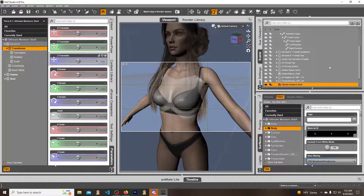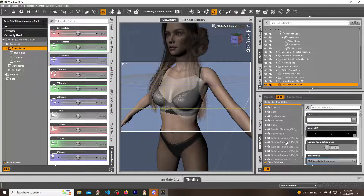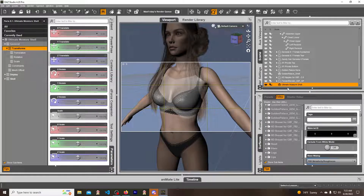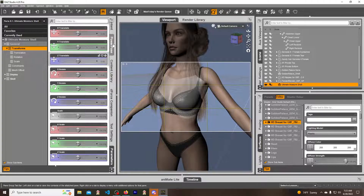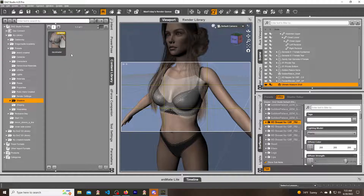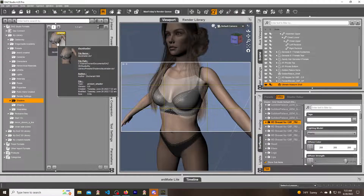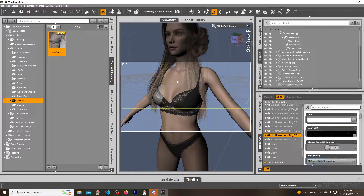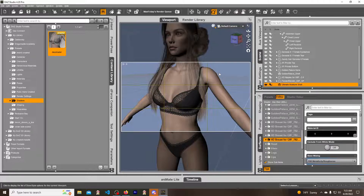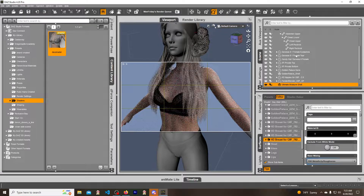Now we're going to go down to the same thing — Ultimate Moisture — and go down to the HD. We go to the Content Library, and there it is with the name I saved it as. We're literally just going to apply this shader to every one of these locations. As you can tell it's starting to get fixed. Now when we go into the iRay view it's fixed and you can see the water effect on the model as well.